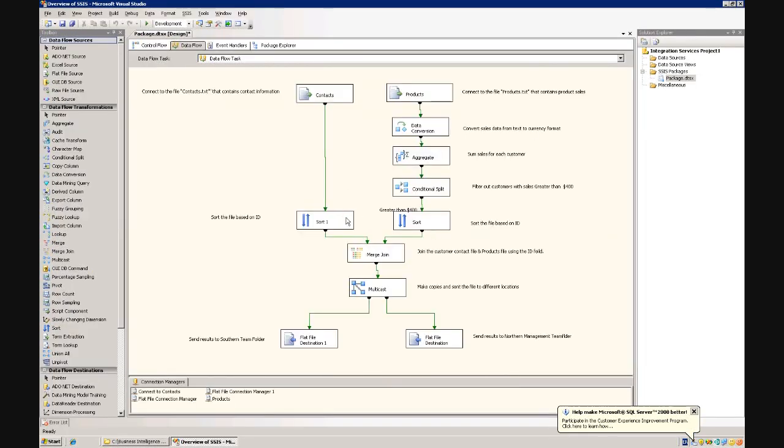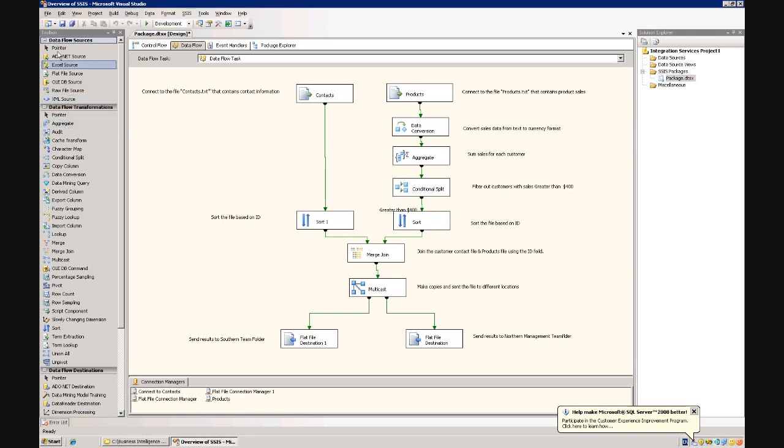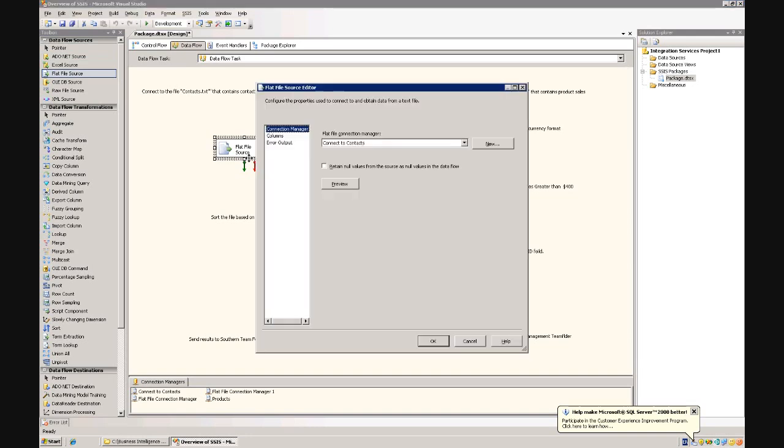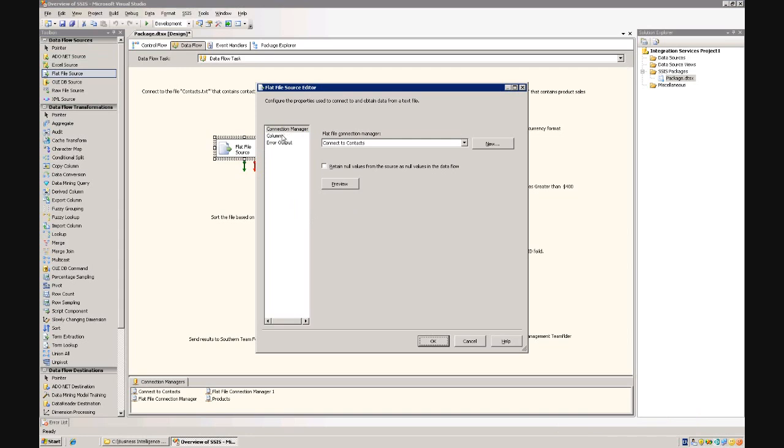Okay, so this is Integration Services, what you call the Business Intelligence Development Studio, also known as the Integrated Development Environment. But essentially it's just a work surface where you can drag little building blocks onto the surface and essentially just connect them up together.